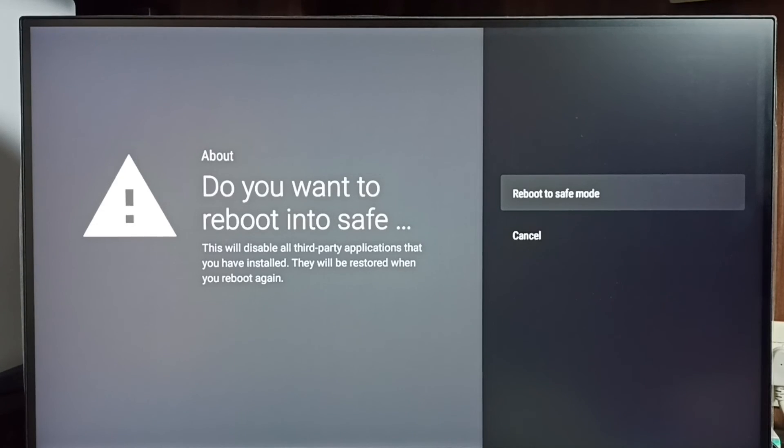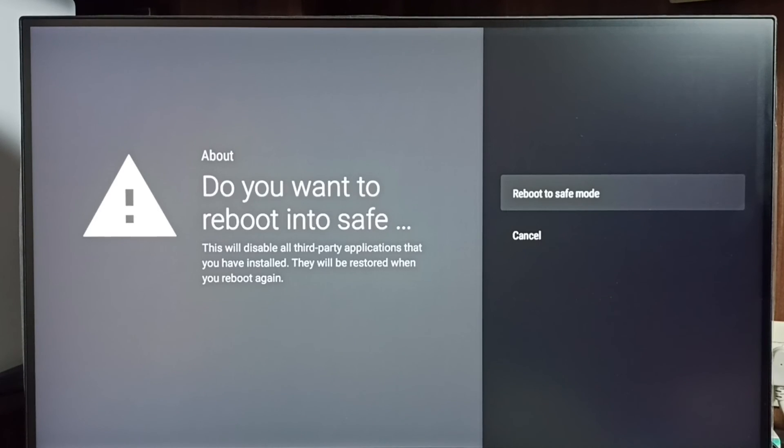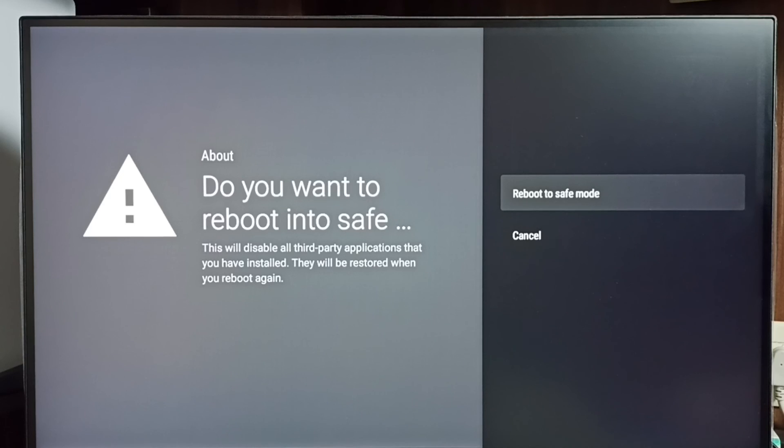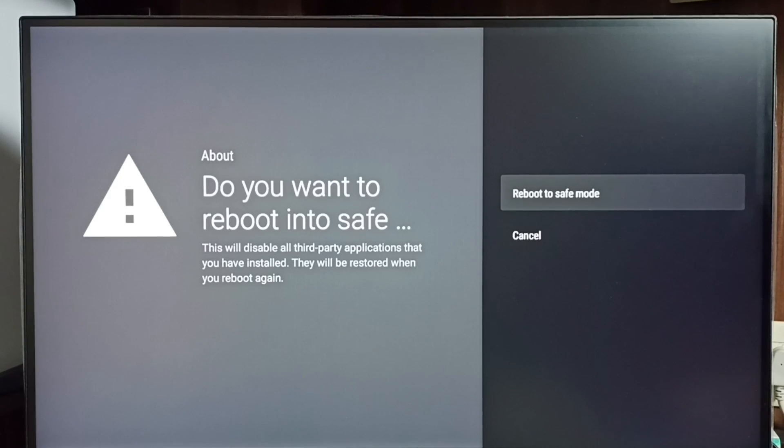Just delete that app which you have installed from Play Store or using Android APK file. So that way you can fix the problem. This is how we can access safe mode and debug issues and fix issues.